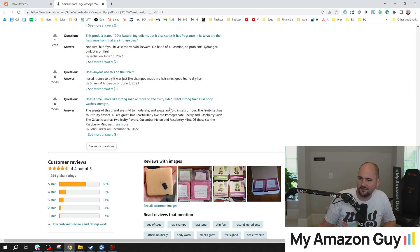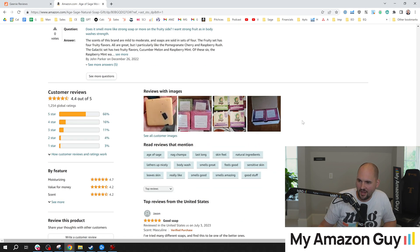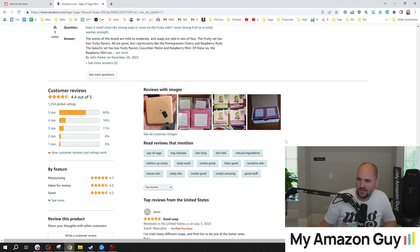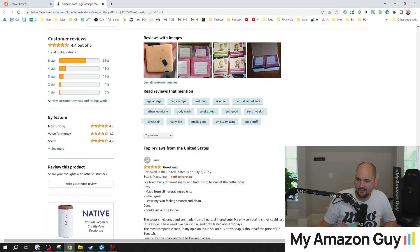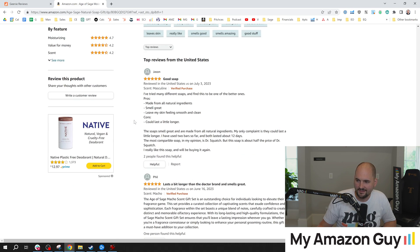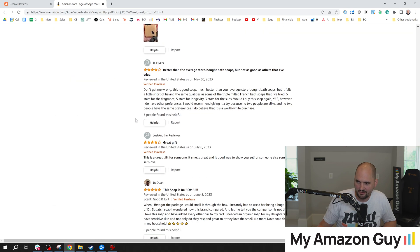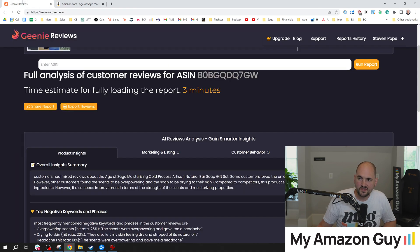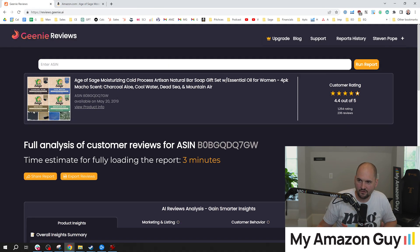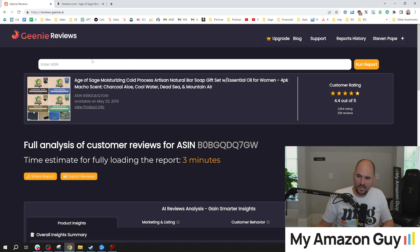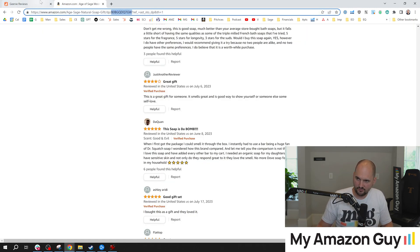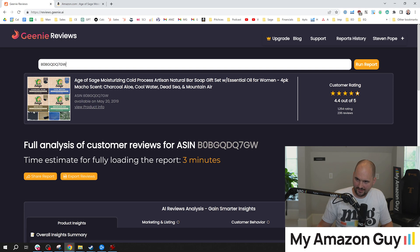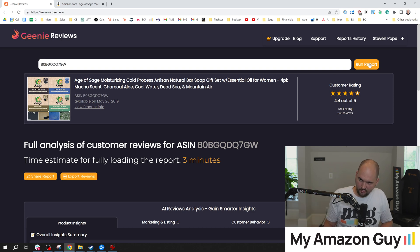All right. So if we go to the ratings here, we can see lots of product images, lots of reviews, a lot of people writing all kinds of different things. So this is a tool I just became aware of. It's called Genie Reviews. And what I do is I just basically grab the ASIN right there, type it in here, and hit run report.